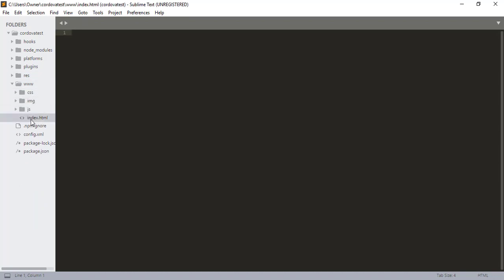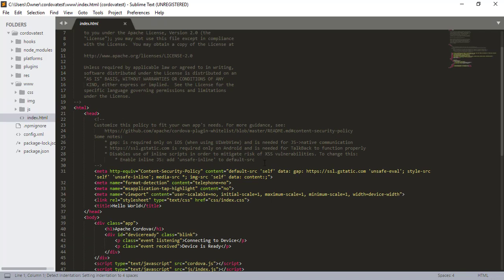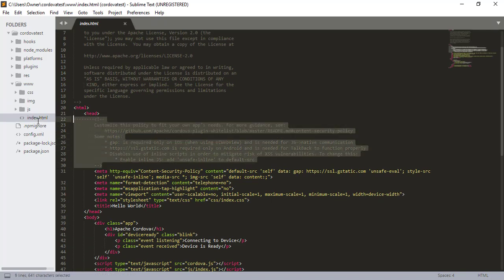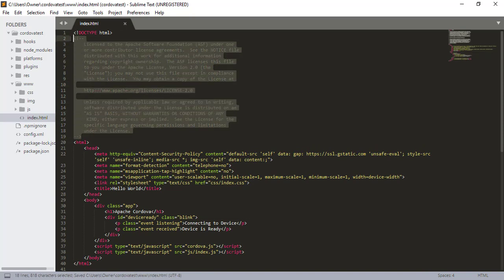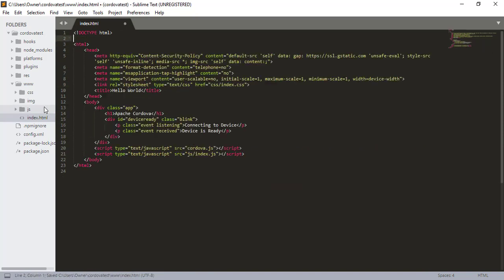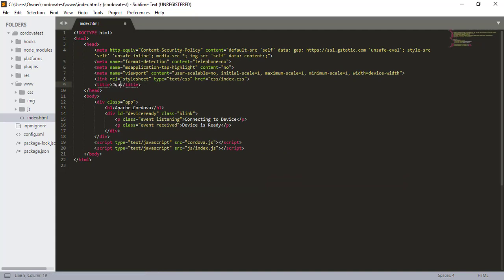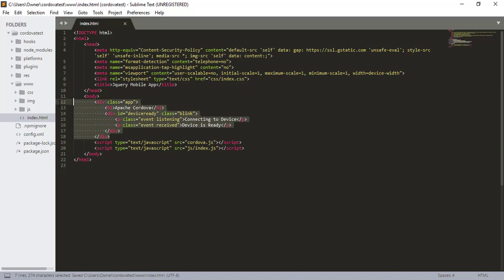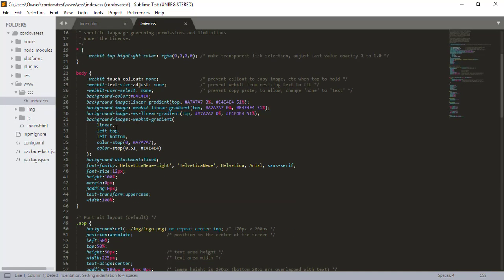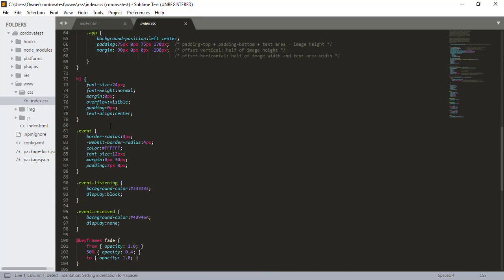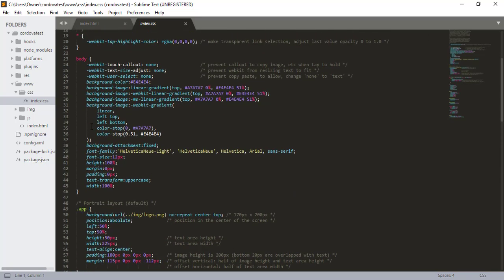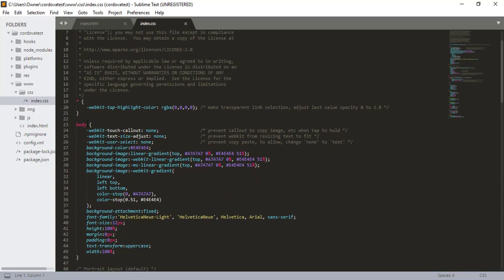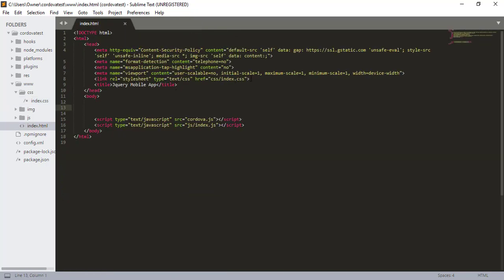So let's open up this index.html file and just get rid of this. I'm going to call this jQuery mobile app. Close, get rid of that. So far I don't think we have anything on our index when we have this. This is our basic whatever we have here. So let's just get rid of this index.css.